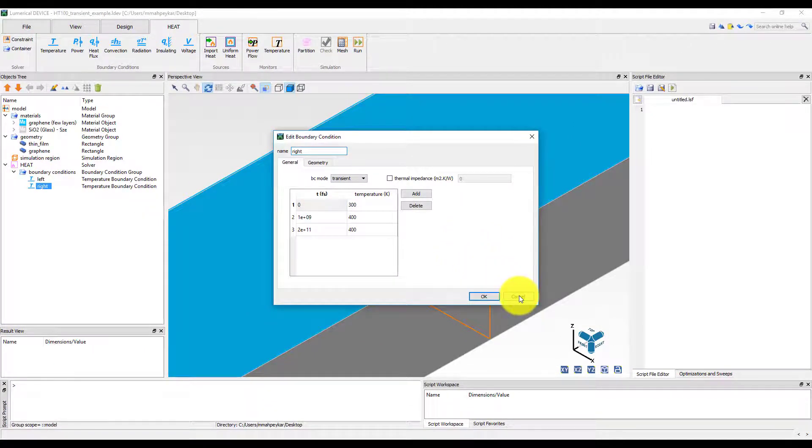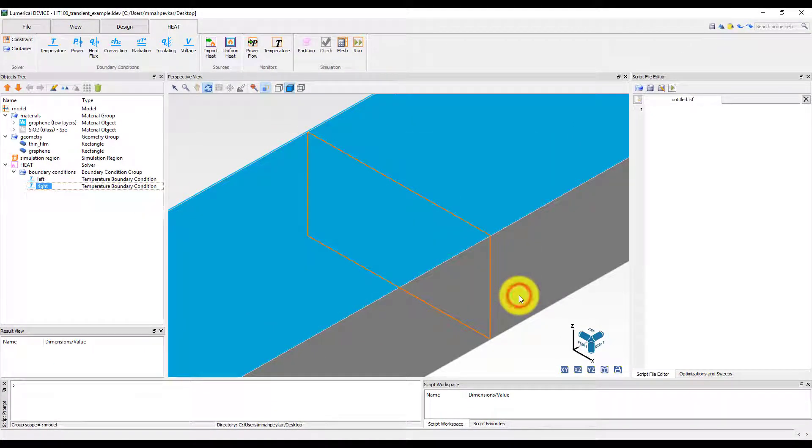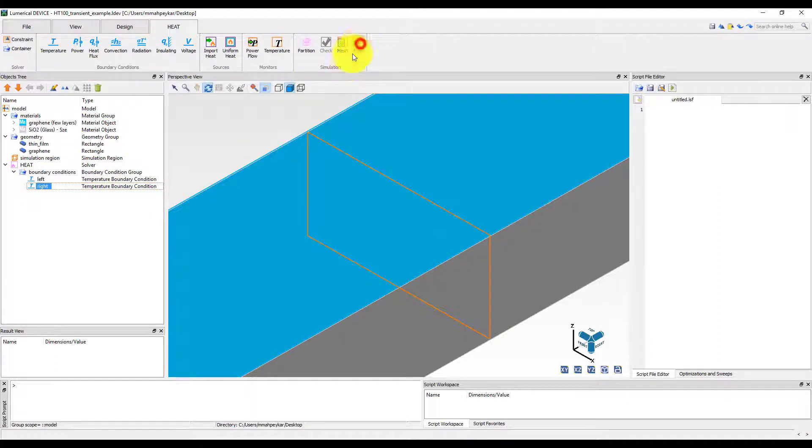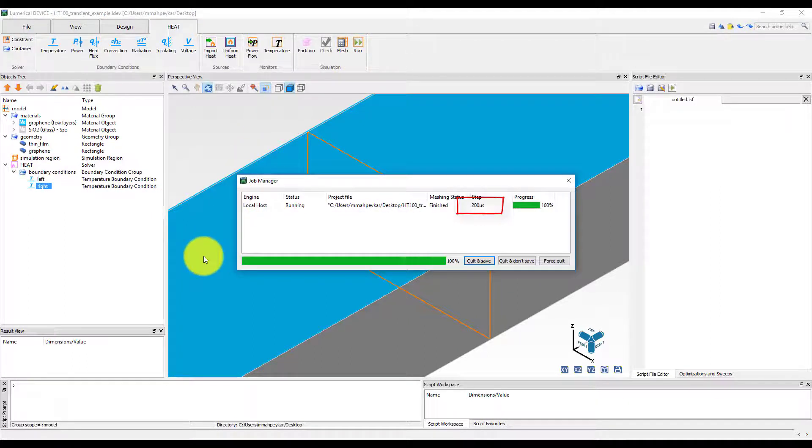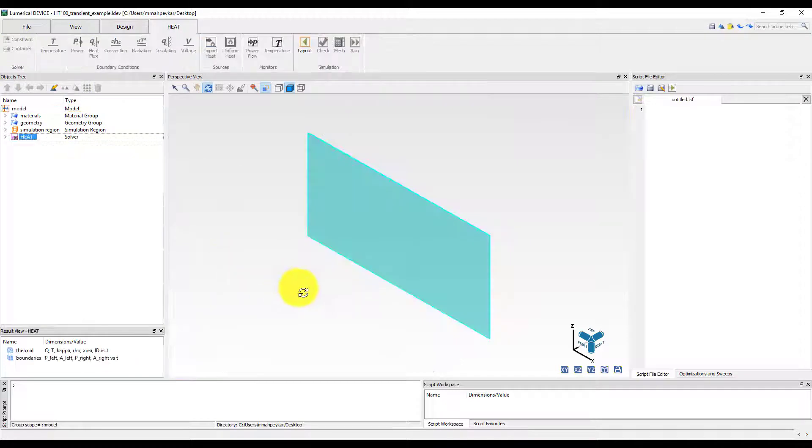Let's run the simulation. You will notice that during the simulation, the job manager window will show you the exact times at which the simulation is being performed.